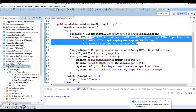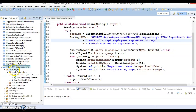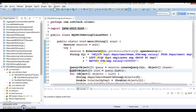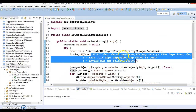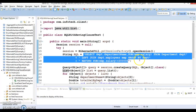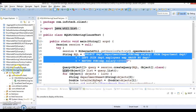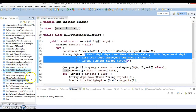@NamedQuery has two parameters: the first parameter is the name of the query itself, and the second is the HQL query. Let's go ahead and learn how we can define a named query in Hibernate. To show this demo, I'm taking the example from the previous video tutorial where we had written HQL to get total salaries grouped by department ID, using a having clause.